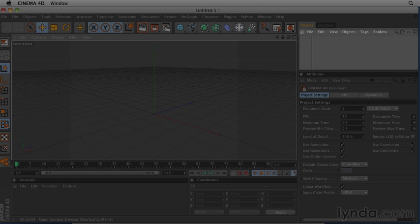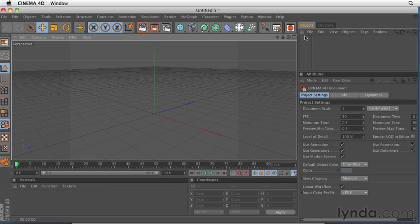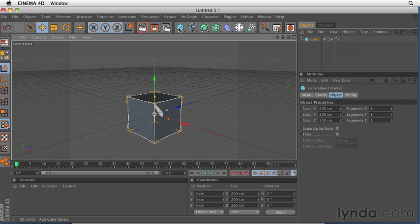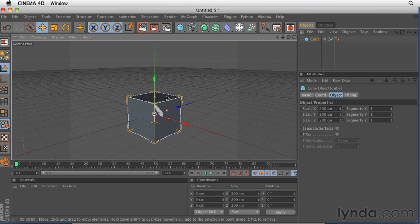Next up clockwise on our trip through the interface is the object manager. The object manager is the physical representation of whatever you have in your scene. Now I'm going to add a cube object. And we'll talk more about how to create objects in a subsequent movie. But if I click on the cube icon right here, I'm going to add a cube to the scene. Now you'll notice that I have a cube here in the scene, and now I have a cube in the object manager.